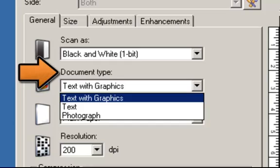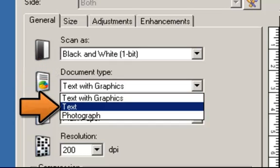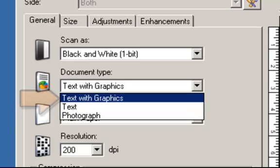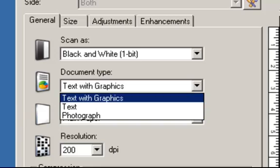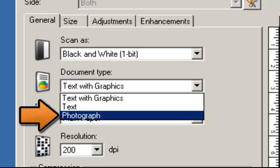There are three document types to choose from. Text — use this selection when the document you are scanning contains mostly text. Text with graphics — use this selection when the document you are scanning contains a mix of text, business graphics, and line art. Photograph — use this selection when the document you are scanning contains mostly photographs.